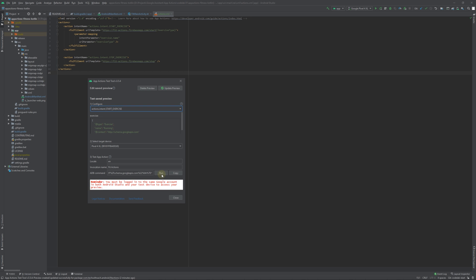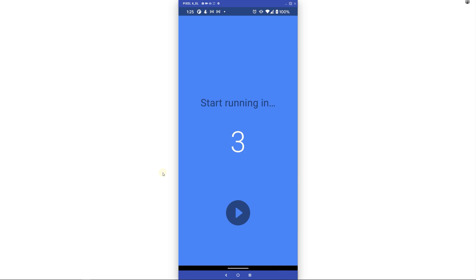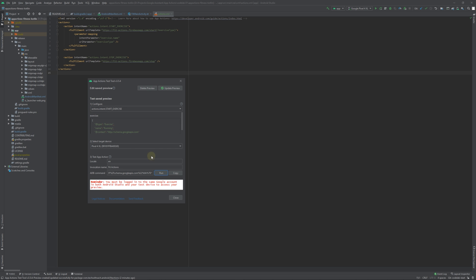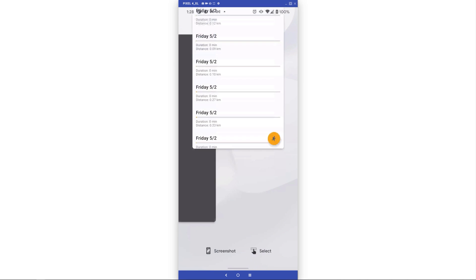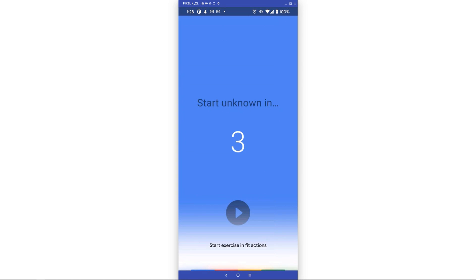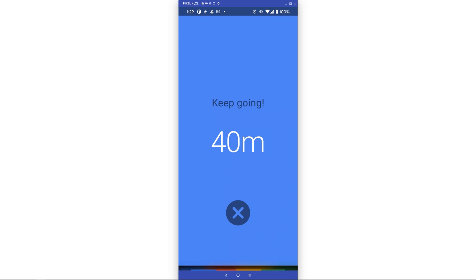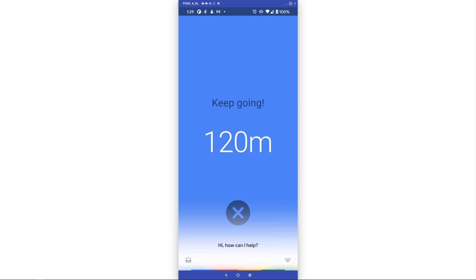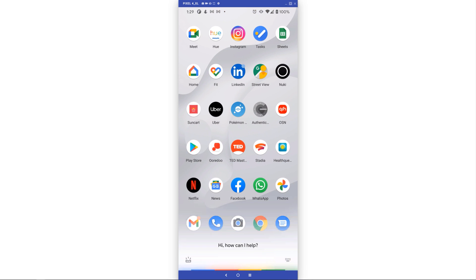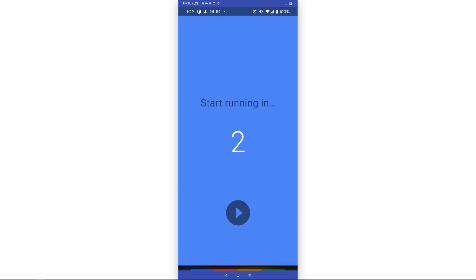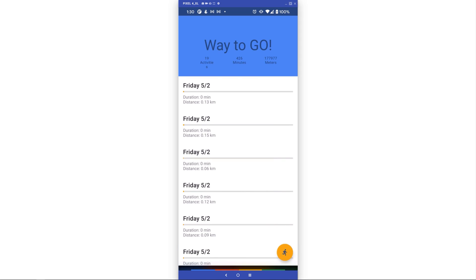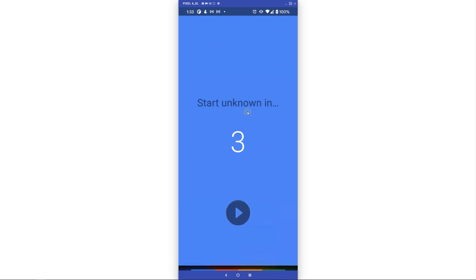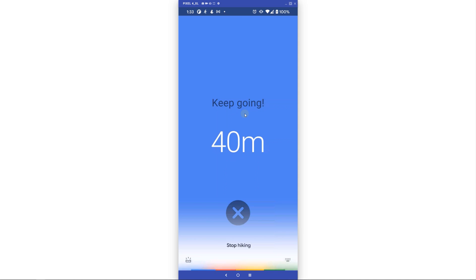When the App Action test tool creates or updates a preview of your app actions, it temporarily registers your defined app actions for a single Google account, enabling Assistant to recognize them before deploying to the Play Console. You can directly provide the intents with parameter values and trigger the app action from Android Studio, or use the invocation name directly in the Assistant app — for example, saying 'Hey Google, start running in Fit Actions'. Demonstration: stop exercise, start running, stop running, start hiking in Fit Actions, stop hiking in Fit Actions.